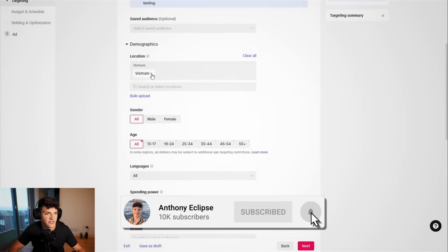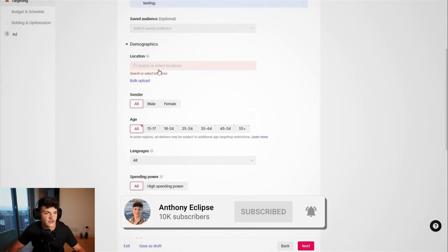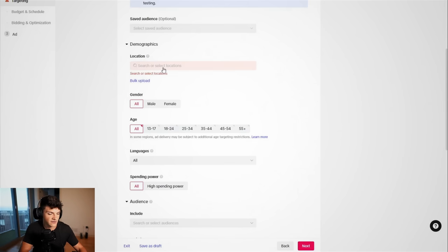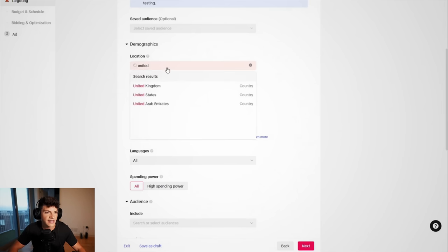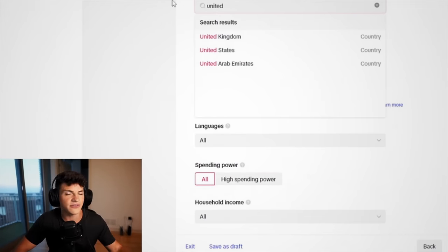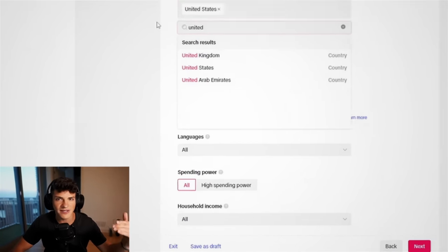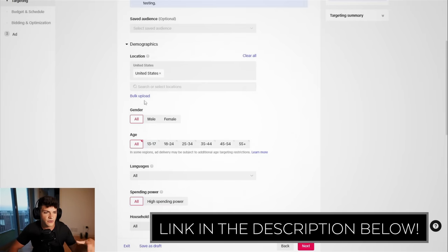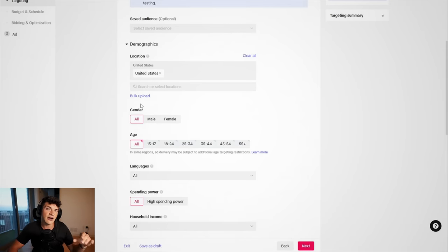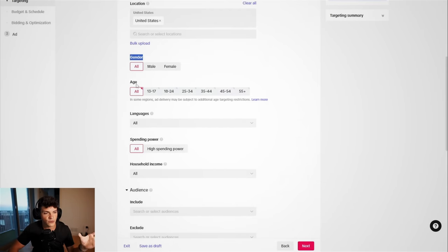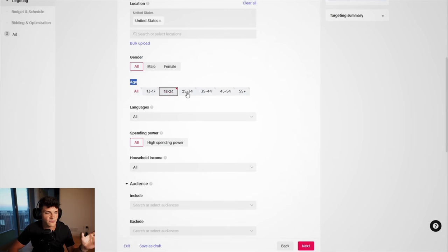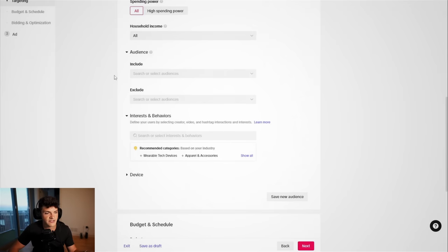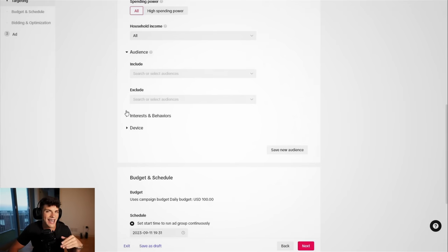From here, we're gonna keep scrolling down. For this store in particular, we are targeting the USA, and if you're wondering how you can target any country in the world, you need an agency account. They're super easy to get. Just join my Discord. The link to that will be down below. Inside there, I will link you to an agency supplier. We're doing both genders for this product, and for the age, we are doing 18+, language all, the rest of this pretty basic. We aren't going to be using any interest, just straight abroad.